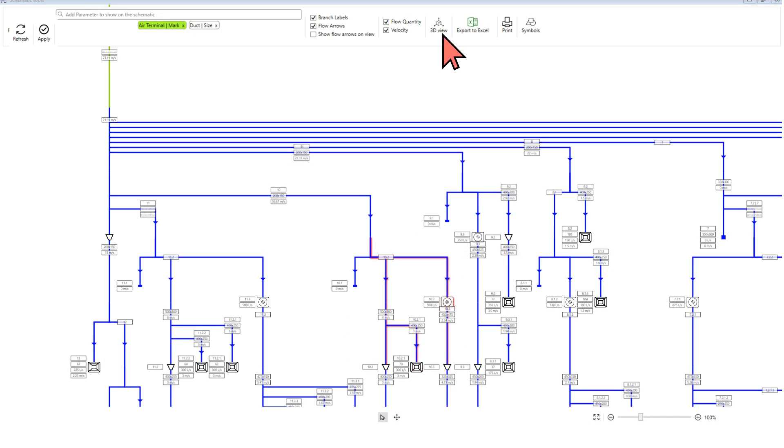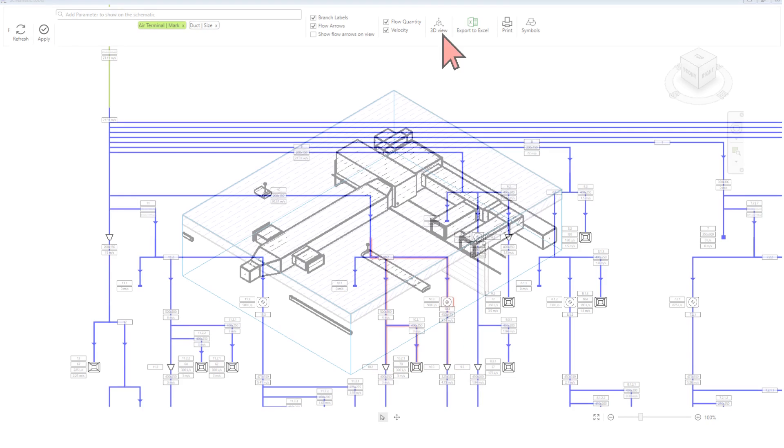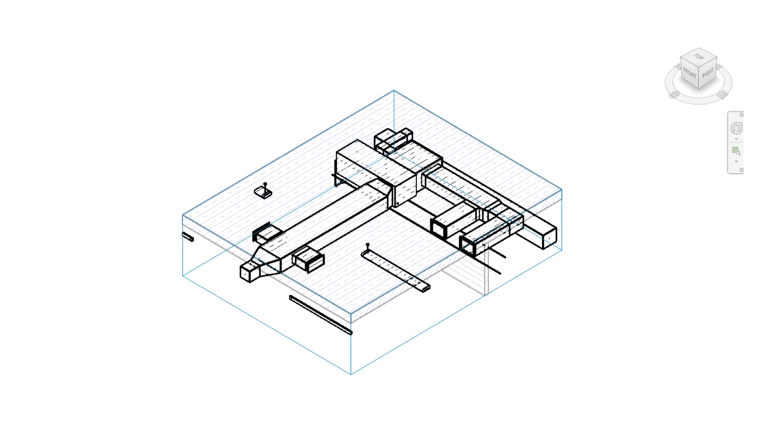You can also click on the 3D view button to create a 3D view of the selected objects in the model. The app will adjust the section box in the 3D view to the selected items.